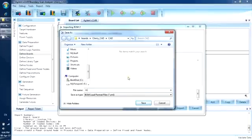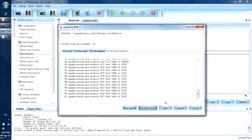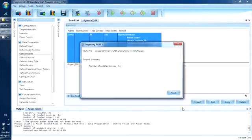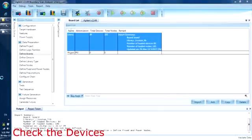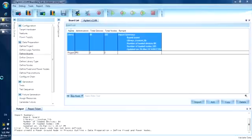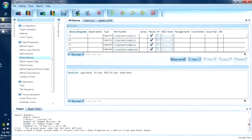We will call this file MyCherry format. We can now import the BOM. Now let us check that all the device information is correct. For the X1149 tests, the capacitors, resistors and ICs should be defined correctly, as the software will review the available information to determine the possible tests for them.